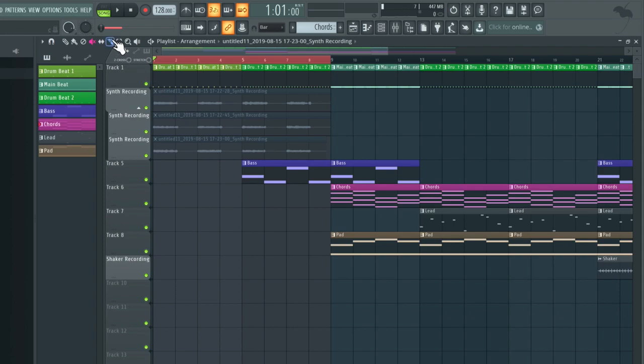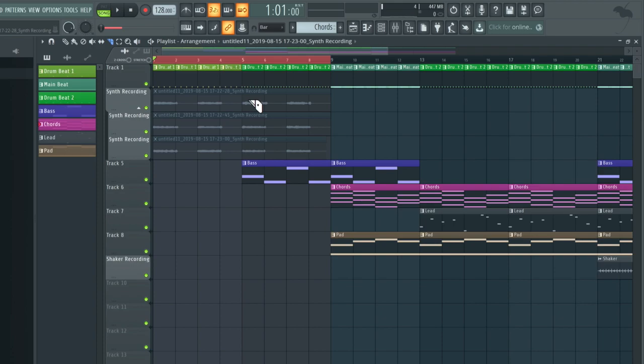So I'm just going to access the slice tool, which is this tool at the top here. The shortcut for that is C. Remember you need to have the playlist window in focus to use these shortcuts. What this tool does is simply cuts the audio file. So if I click and drag, it's cut that into two files.